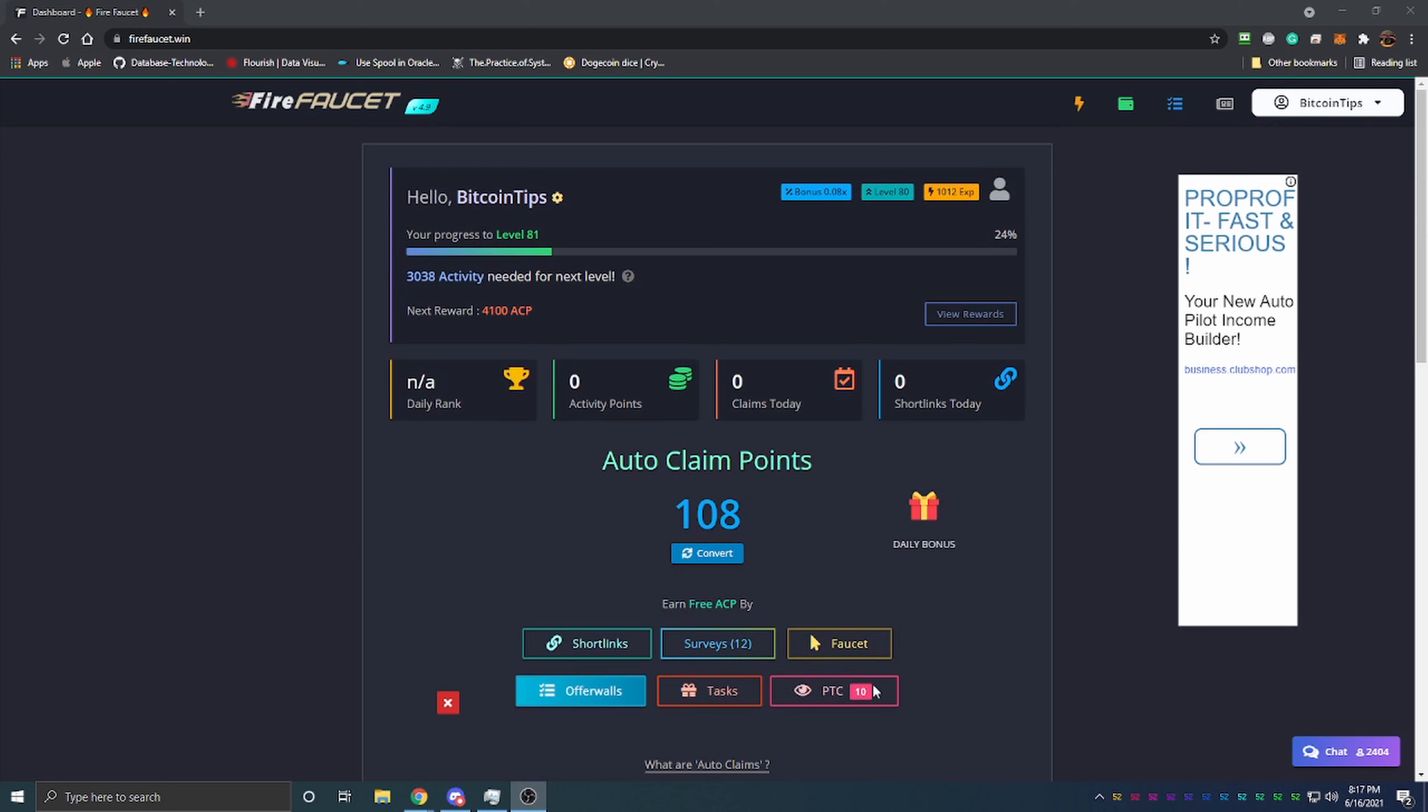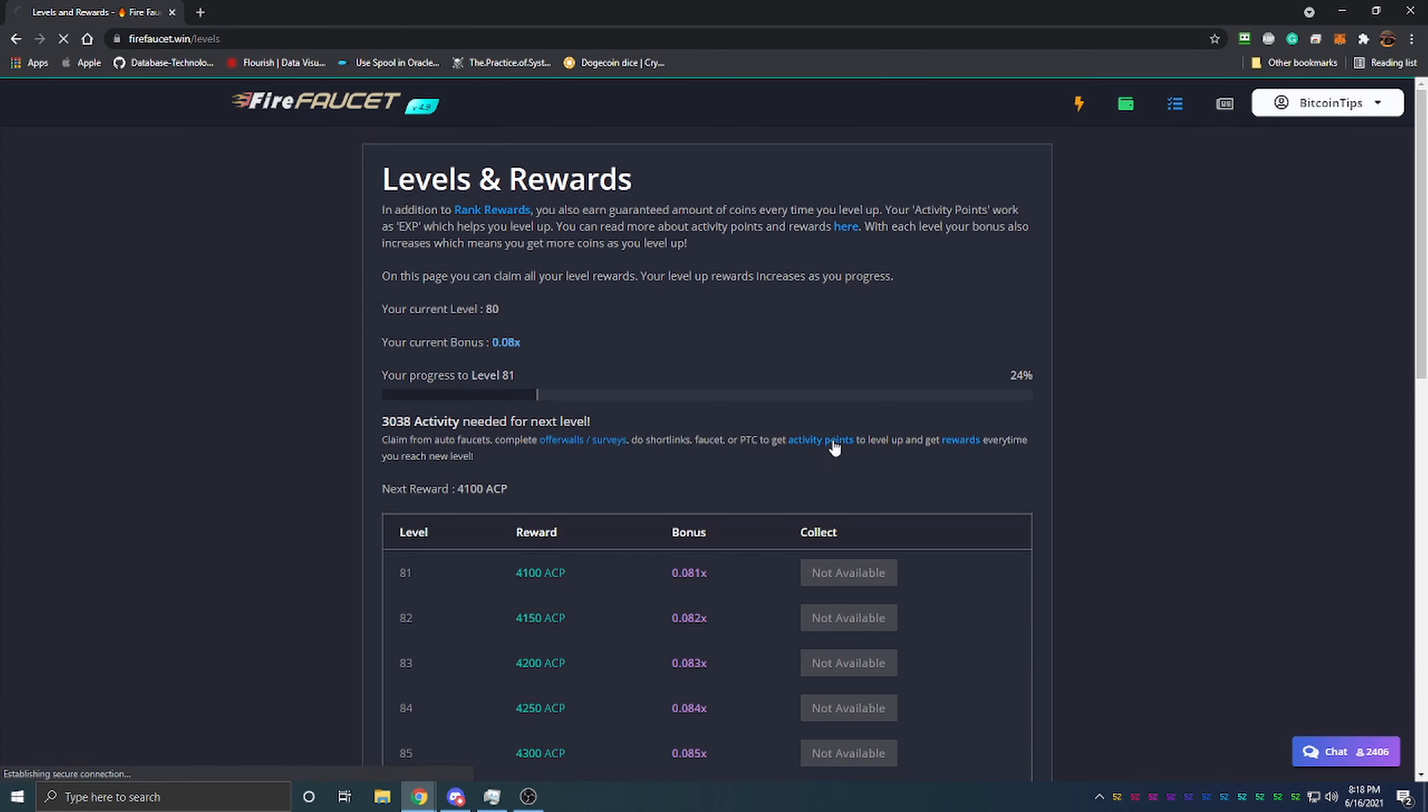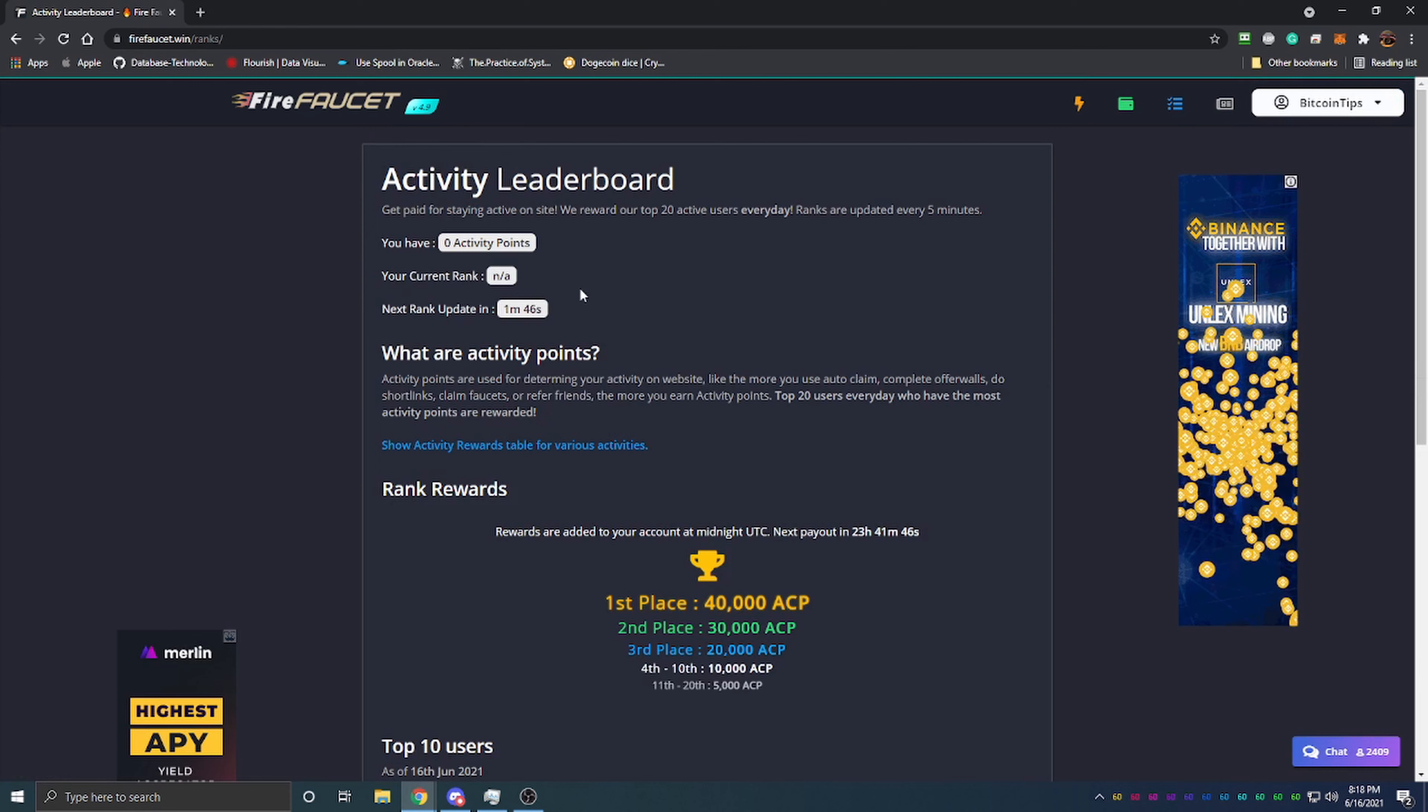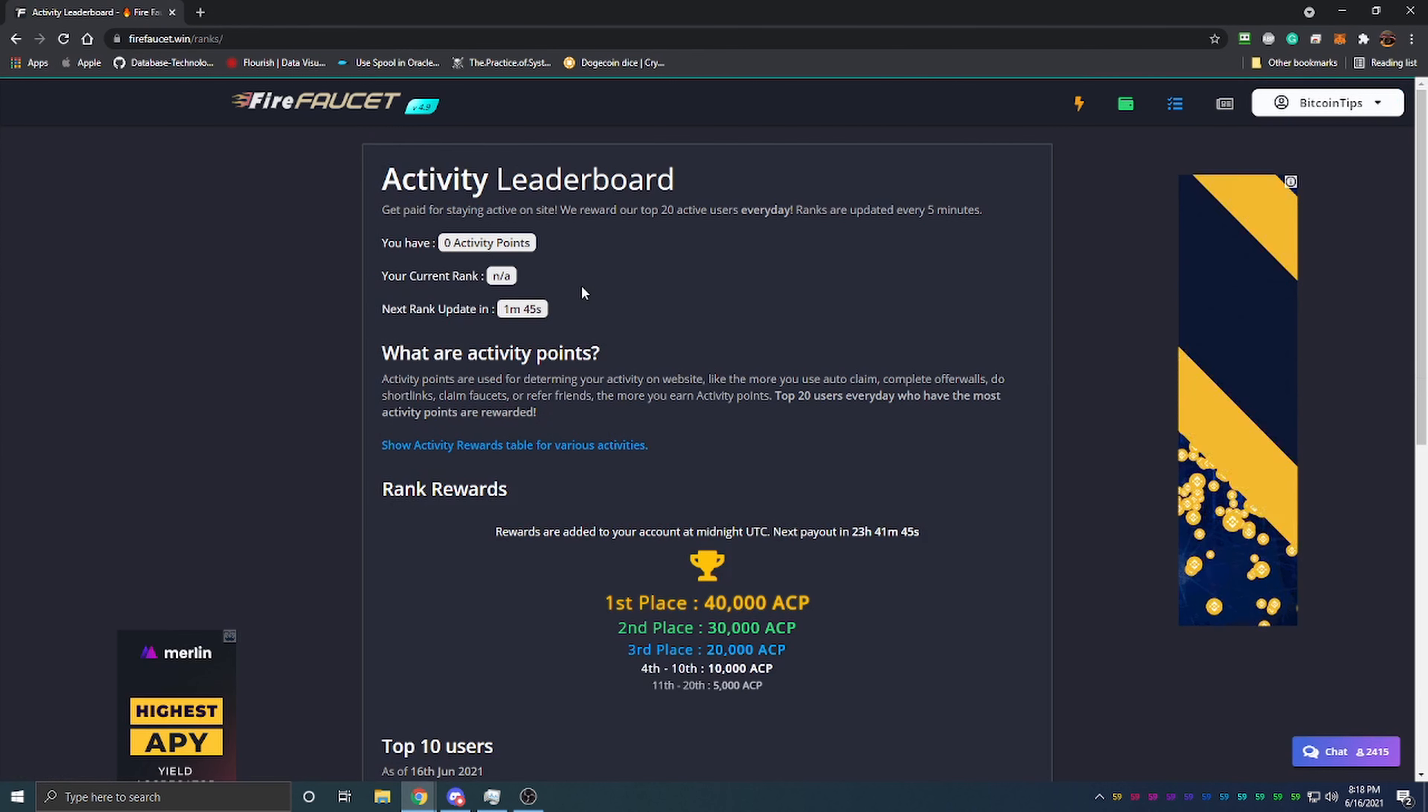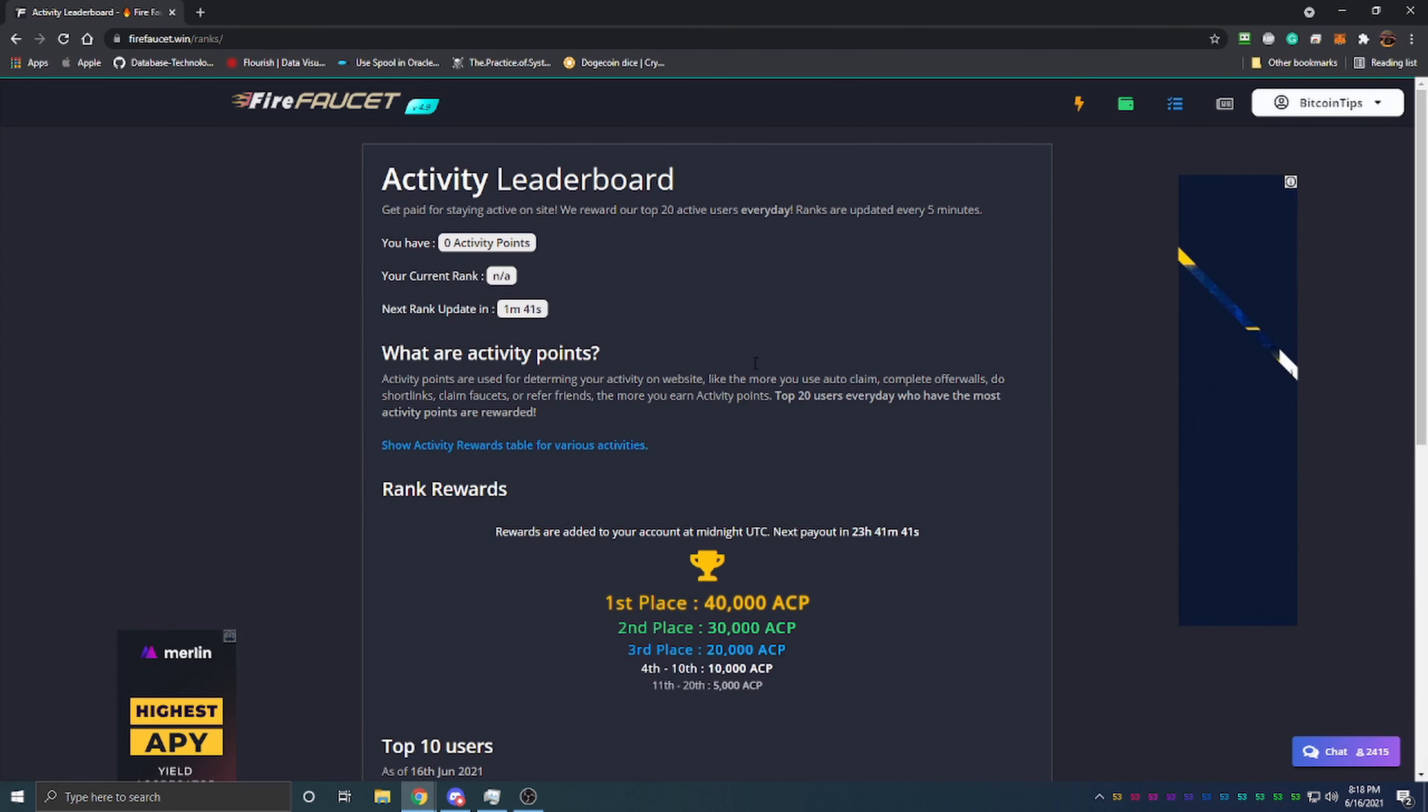Another really good feature is they have a leveling system and an activity reward system. The more you do on the site, the more activity points you're going to earn. Activity points are earned through a number of different ways. If we go into the reward system and click the activity points page, you can see they have a daily contest for activity points.